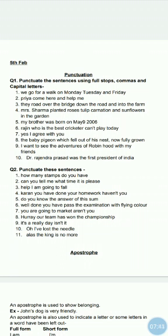Number nine: It's a lovely day, isn't it? I will be capital, after 'day' it is a comma, 'isn't it' question mark. Number ten: Oh! I have lost the needle. 'Oh' exclamation mark, then 'I' capital, 'I have lost the needle' full stop. Number eleven: Alas! The king is no more. A of 'Alas' should be capital, exclamation mark, then 'The' — T capital — 'the king is no more' full stop.